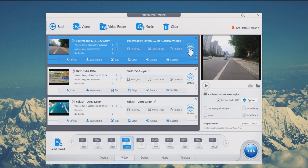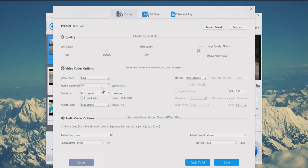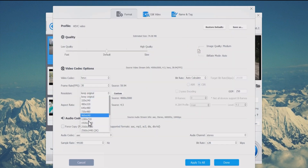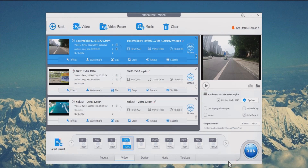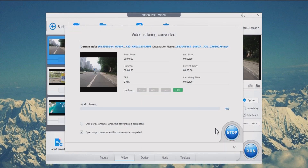Click the drop-down menu of Resolution and choose 1920 by 1080. Click Done to get back, then hit the Run button to start compressing your GoPro files.